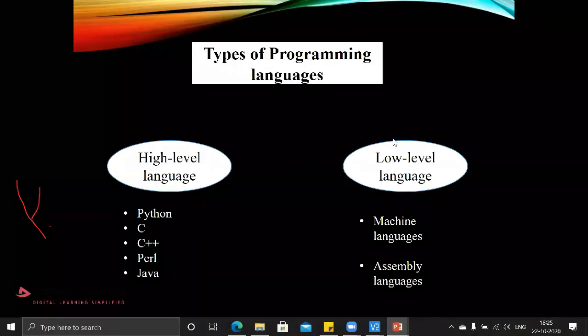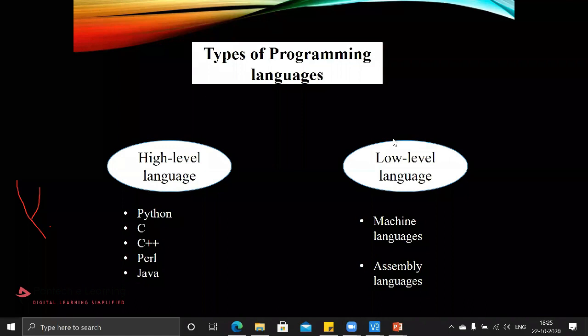Generally in programming languages, we have different sorts of programming languages like Python, C, C++, Perl, and Java. These particular languages are known as high-level languages.